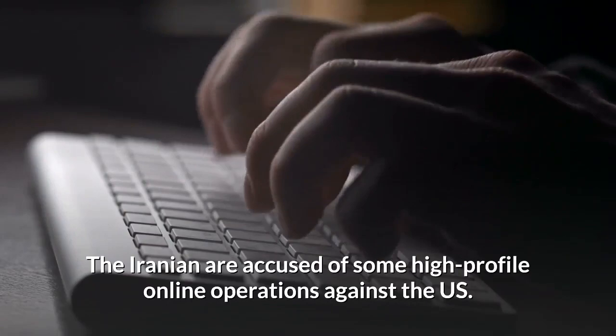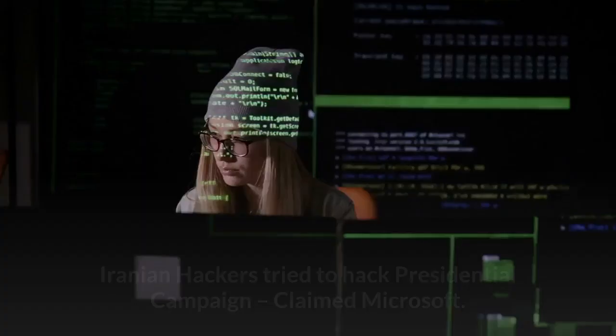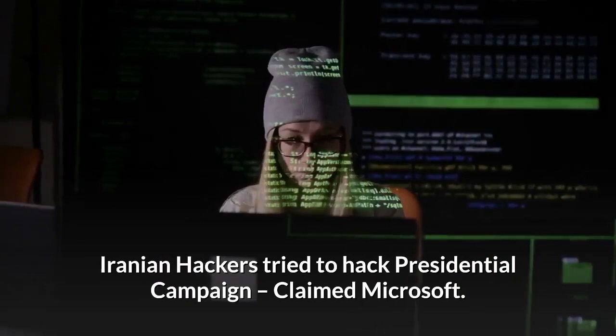The Iranians are accused of some high-profile online operations against the U.S. Iranian hackers tried to hack presidential campaign, claimed Microsoft.